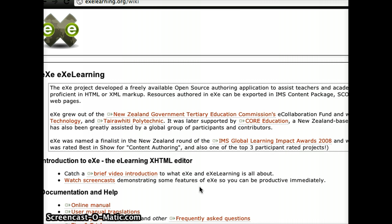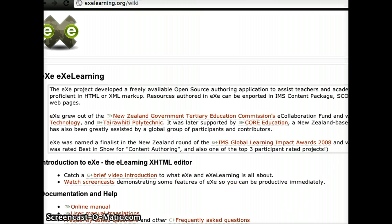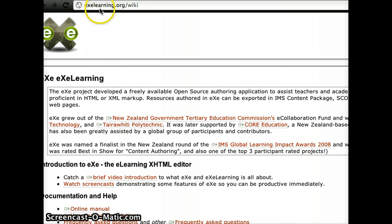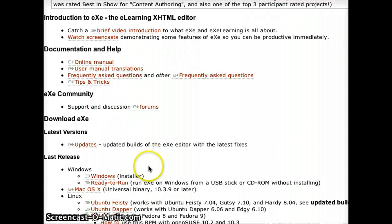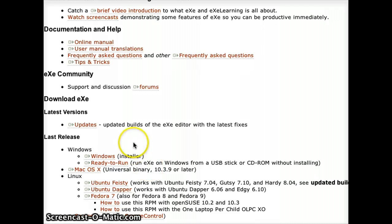EXE Learning is available for free in Mac, Windows, and Linux formats, if anyone uses Linux. It's available at exelearning.org, and you can just scroll to the bottom of that page and you'll see where it says Download EXE Latest Versions.